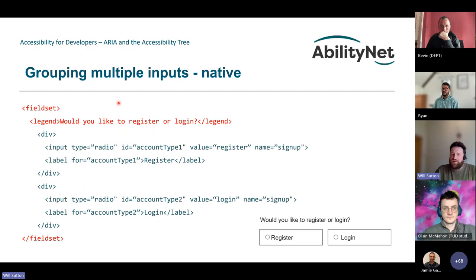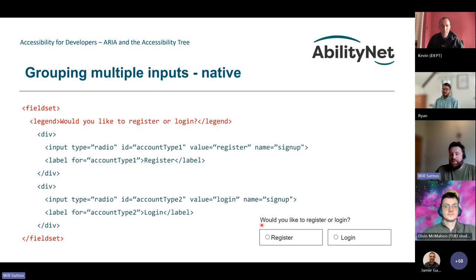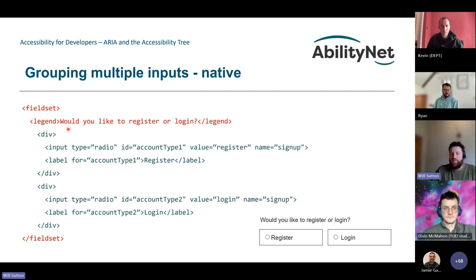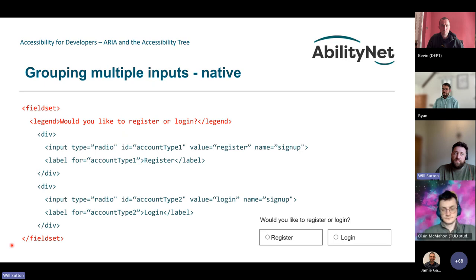We can also use fieldset to group radio buttons. A fieldset container wraps the whole group, with a legend element as the first child — the legend text being something like 'Would you like to register or log in?' When a screen reader reaches the fieldset, the legend is announced and the user knows the radio group belongs to that fieldset. You can group multiple types of inputs — not just radio buttons — grouping sections of your form that relate to each other or have an impact on each other.